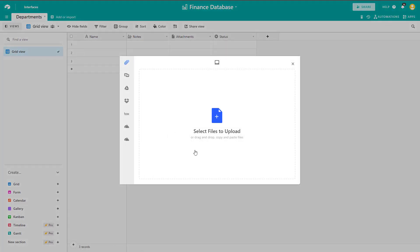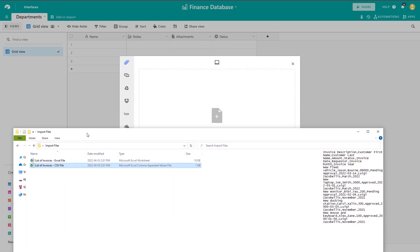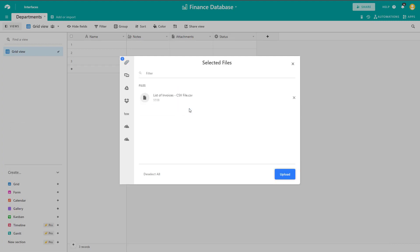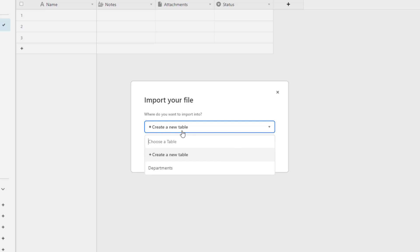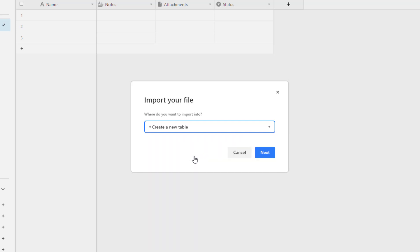After clicking CSV file, Airtable will ask you to select your file. You can click on the menu and navigate through your file explorer, or you can drag your file directly into the menu — which I'll do here. You can see it now appears, and I'll click the Upload button. Next, Airtable prompts you to determine where to import your data. By default it's set to Create New Table, but if you wanted to import into an existing table you could select that here, making sure the CSV data aligns to the structure of that table. I'll select Create a New Table and click Next.